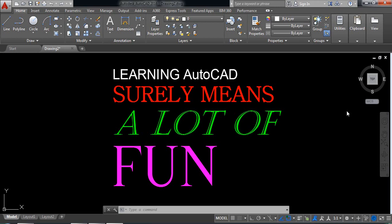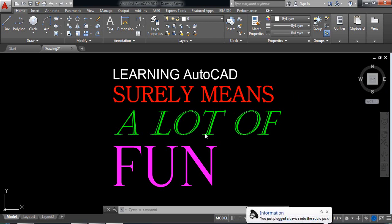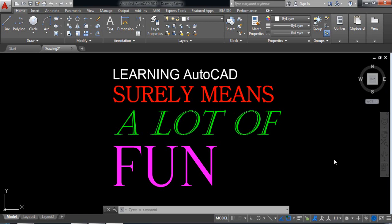Hello everybody, let's go for another AutoCAD practice. There is written that learning AutoCAD surely means a lot of fun. You can see that the text are in different formats and different colors. Now I'm going to show you how to write in this way.